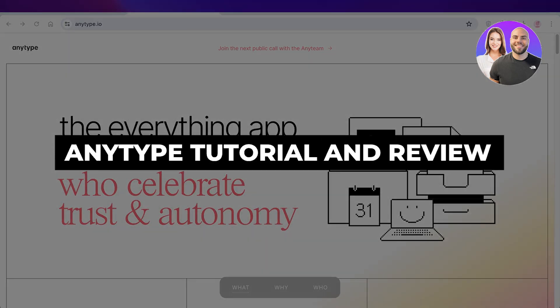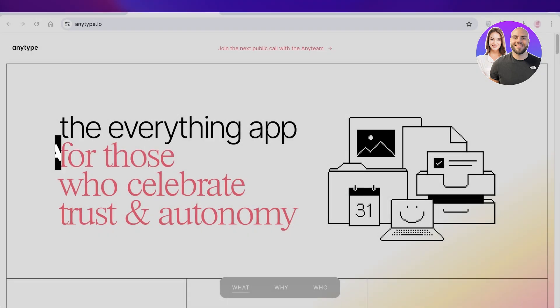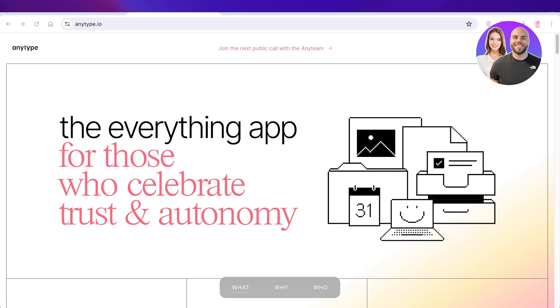AnyType tutorial and review, features, walkthrough, and everything you need to know. Hey guys, welcome back. In this video, I'll show you the quickest tutorial on AnyType.